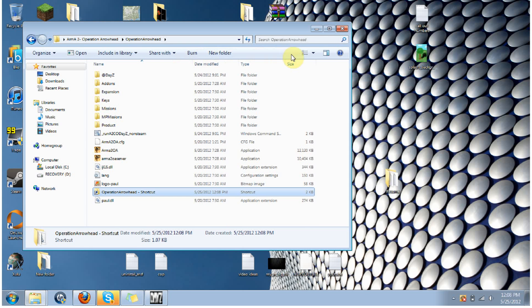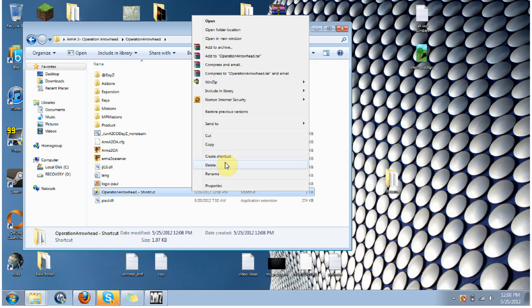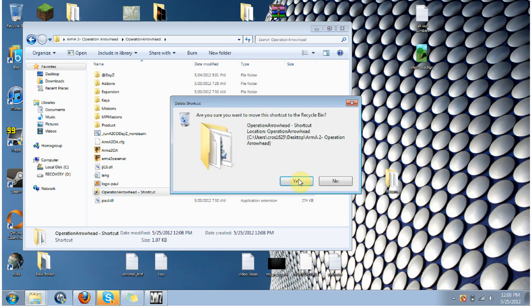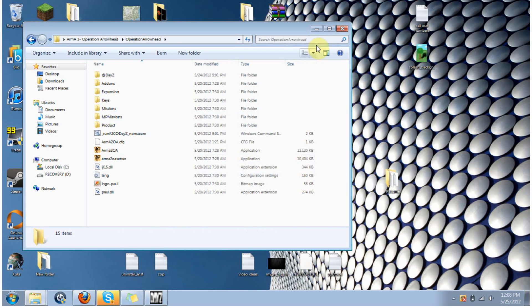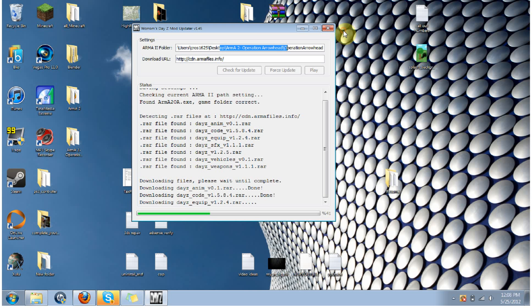So just go ahead and copy that, and just create a shortcut. Just go ahead and copy that, paste it in here, check for updates, it'll go through, download all the files you need, and then once it says it's completed, just hit play, and it'll launch it.